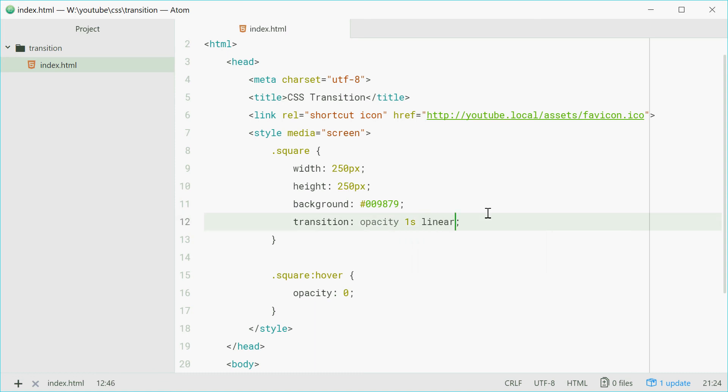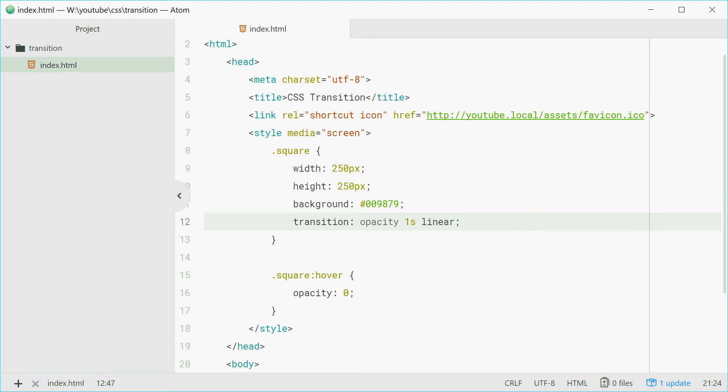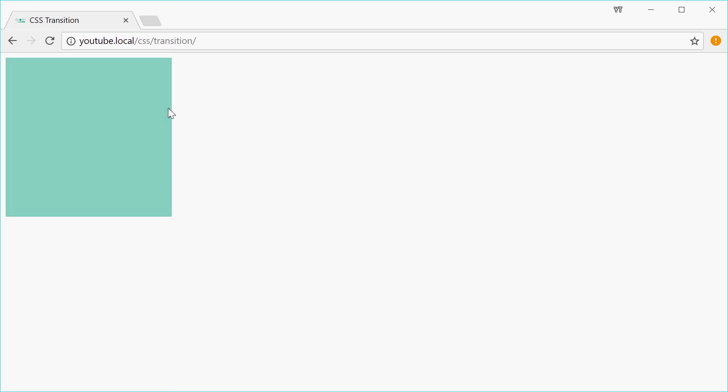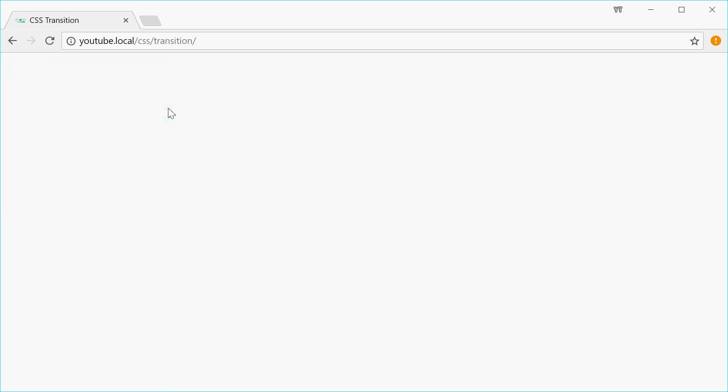So by default it is ease, we'll make it linear and we'll see how this looks. Refresh. And we see it happens in a more linear way. Before with ease, it happens nicely. With linear, it happens all at once with the same intervals in between.